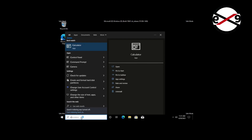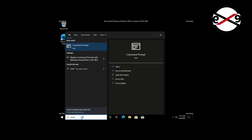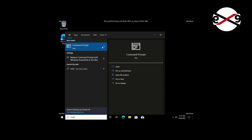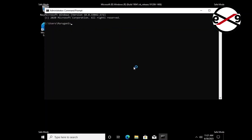Type CMD in the Windows search bar, right-click and run as administrator. Type: WMIC useracccount get domain, name, SID.